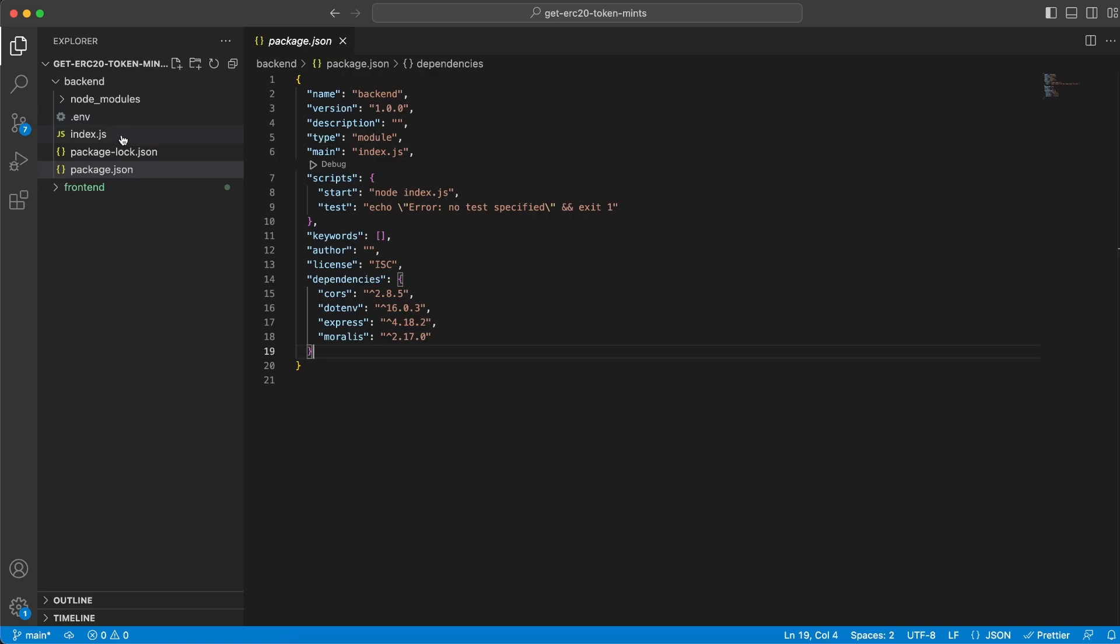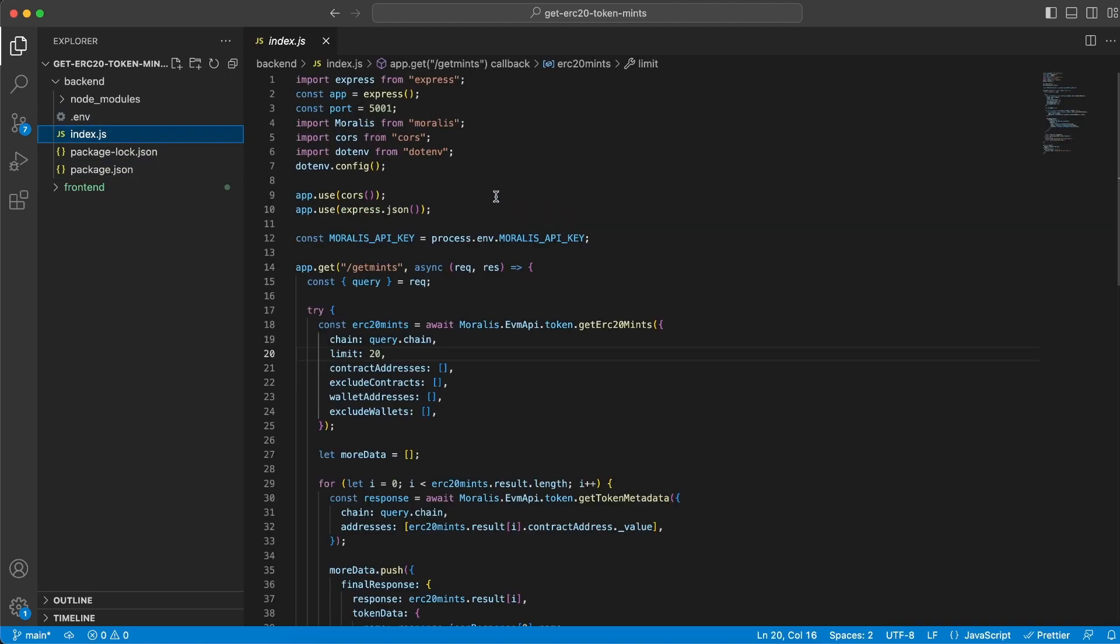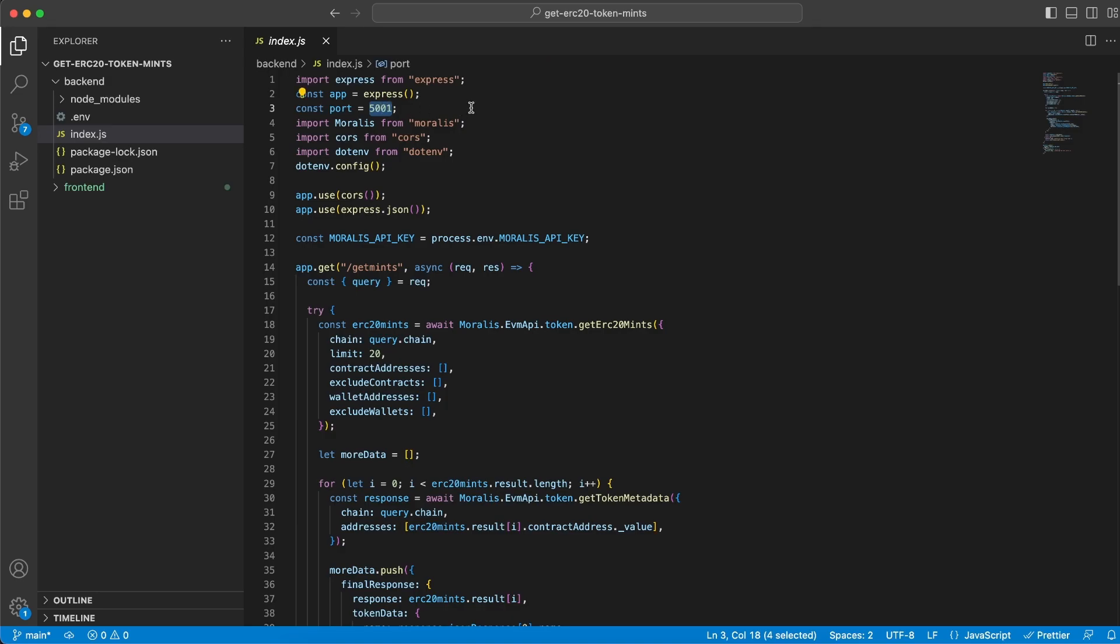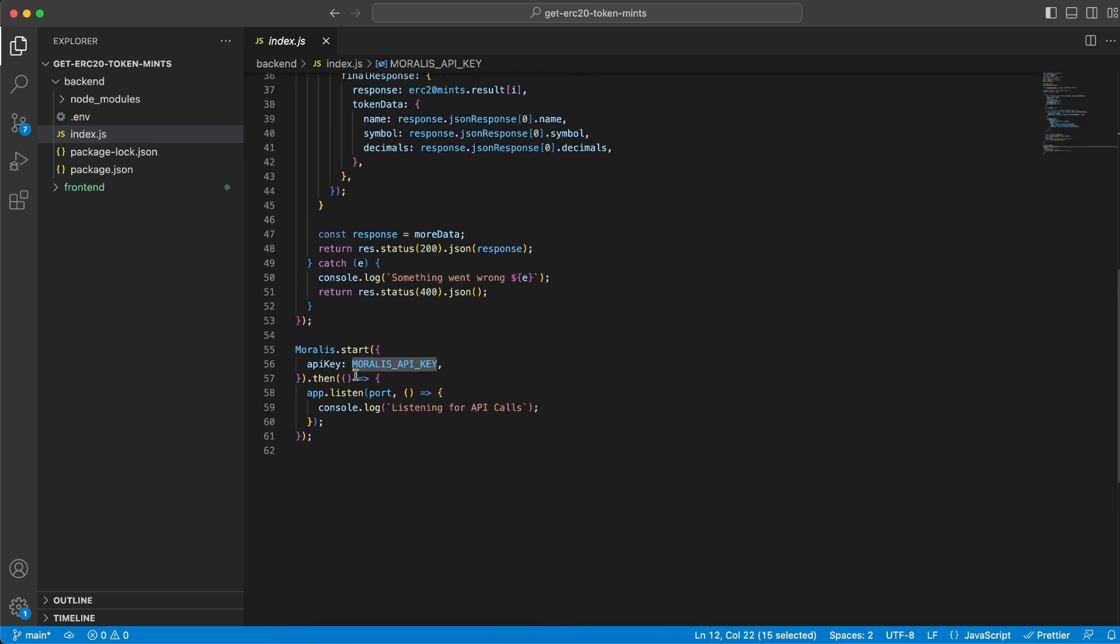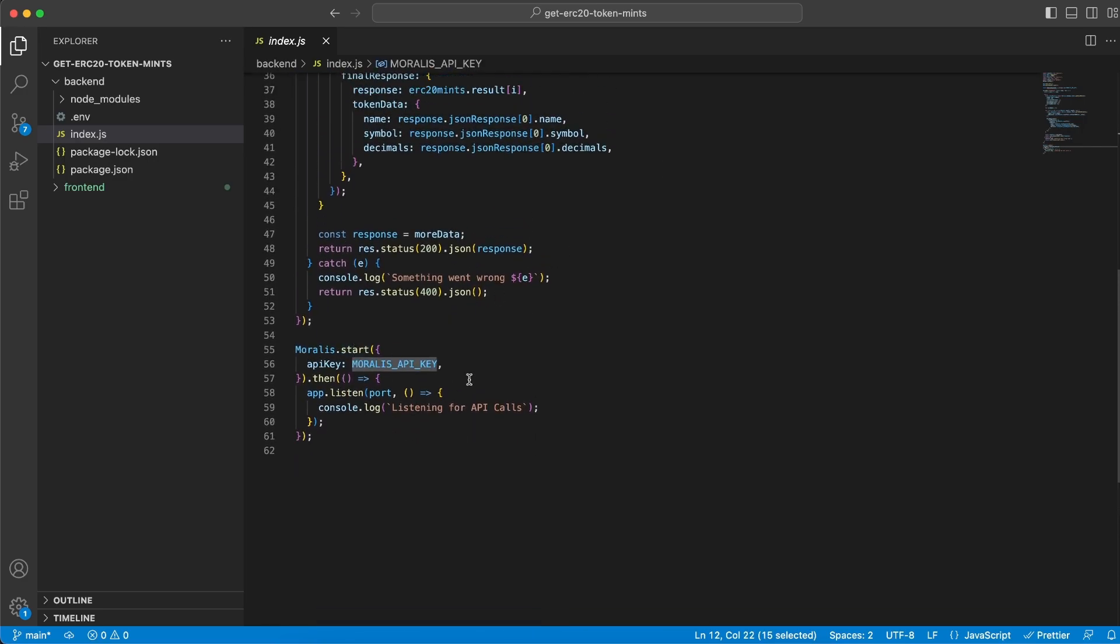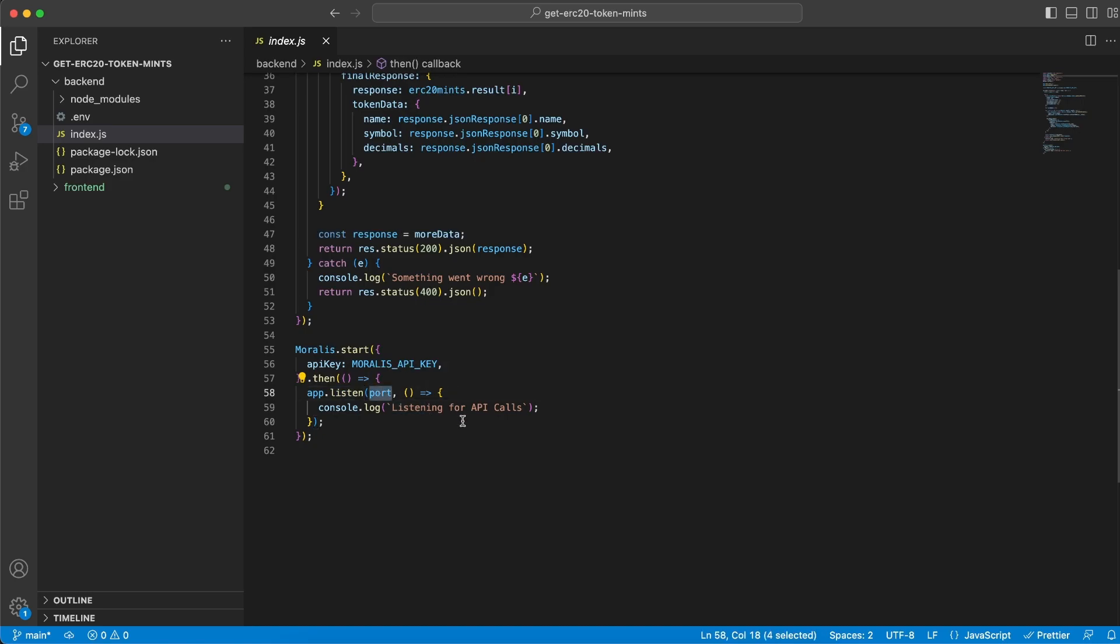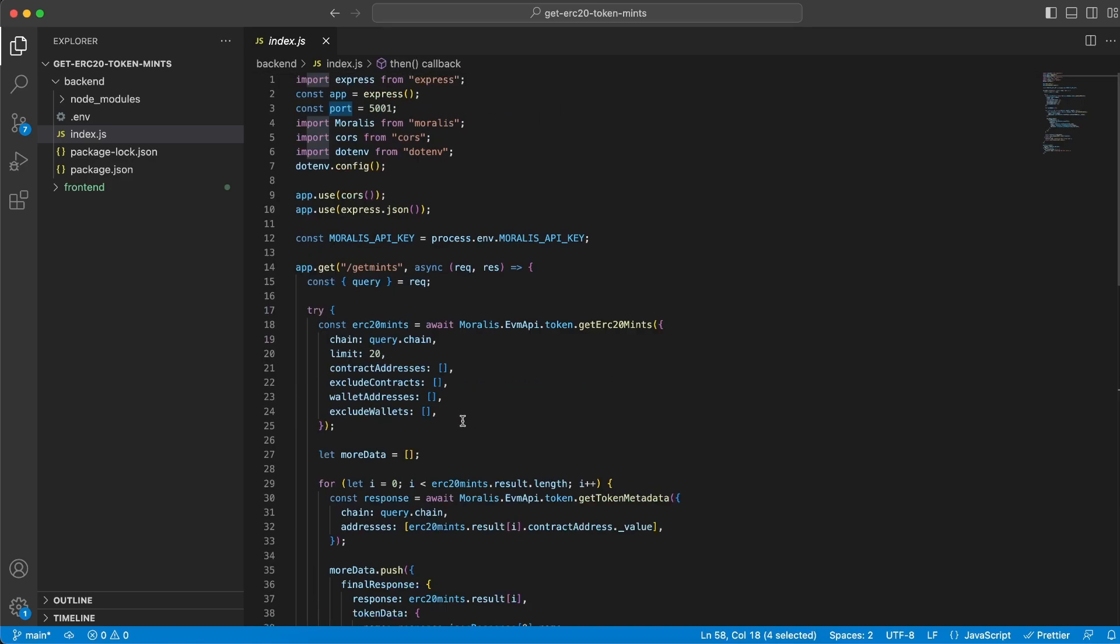Once we've done that, we go to index.js and import all the things we need. First, all four dependencies we just installed. Then we set our server to port 5001 and import our API key from the .env file, storing it in the MORALIS_API_KEY const. We use this at the bottom when we initialize our server with Moralis.start to pass along our API key. Then we listen to our backend server on the port we specified on top.